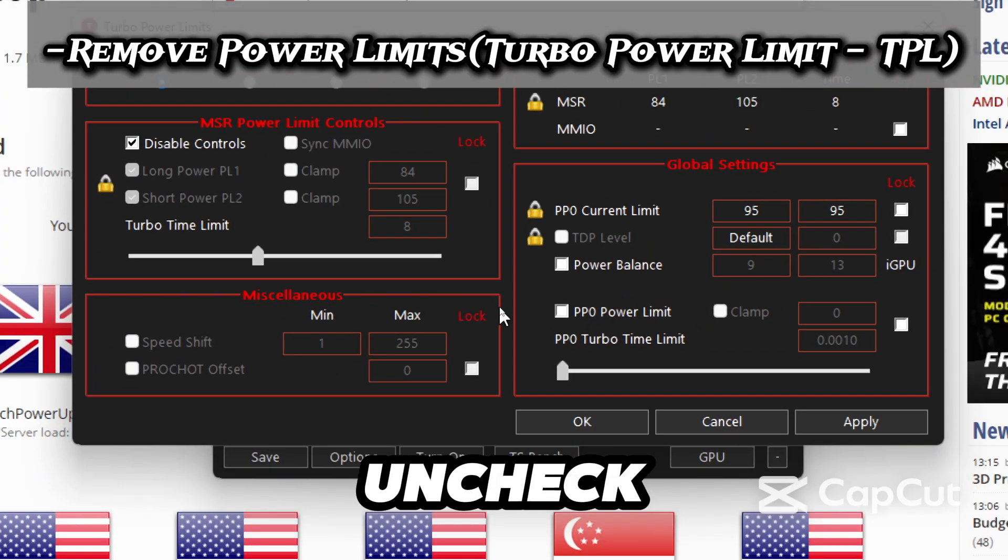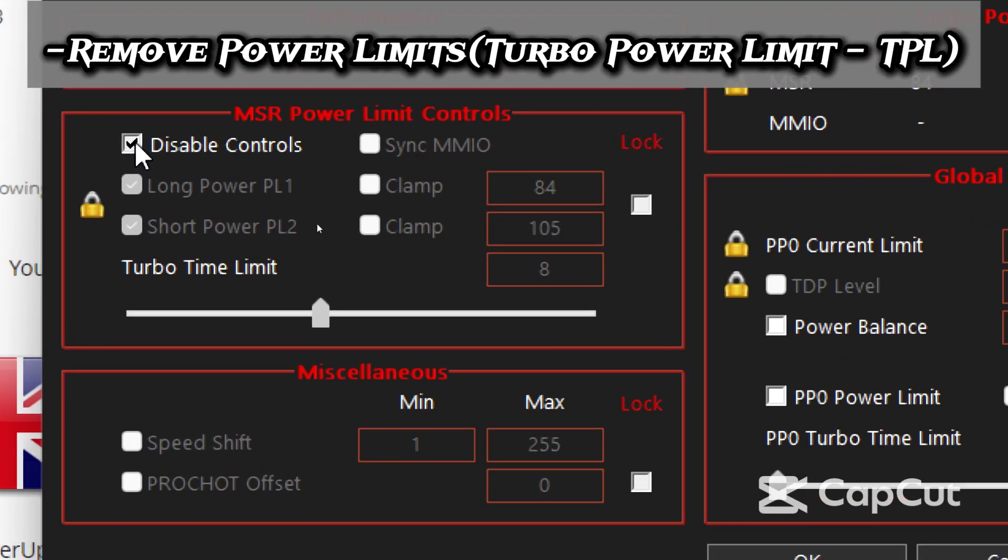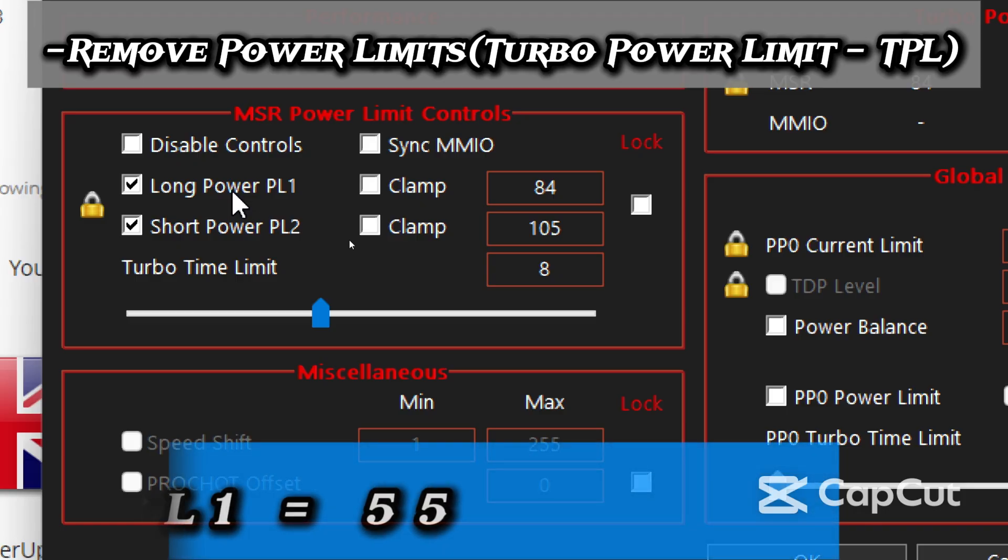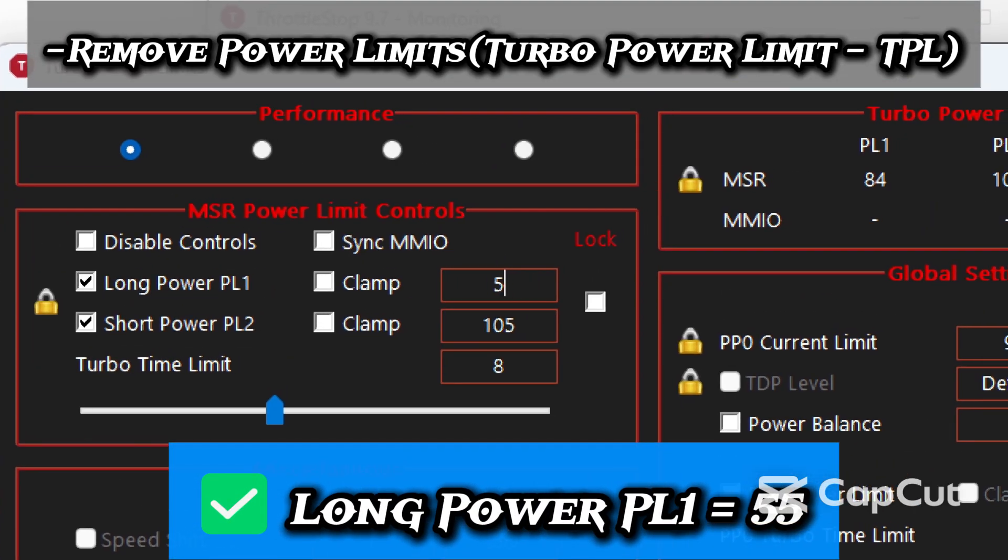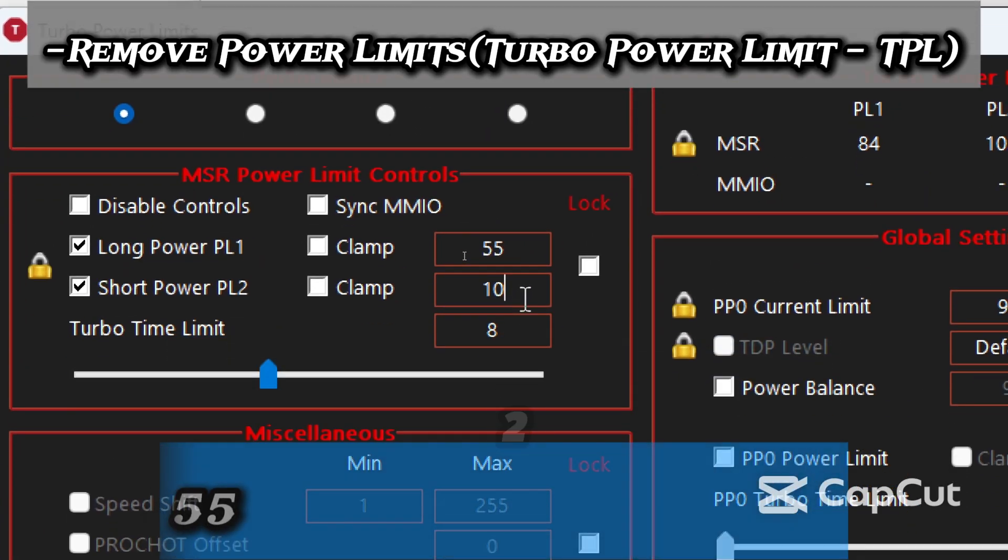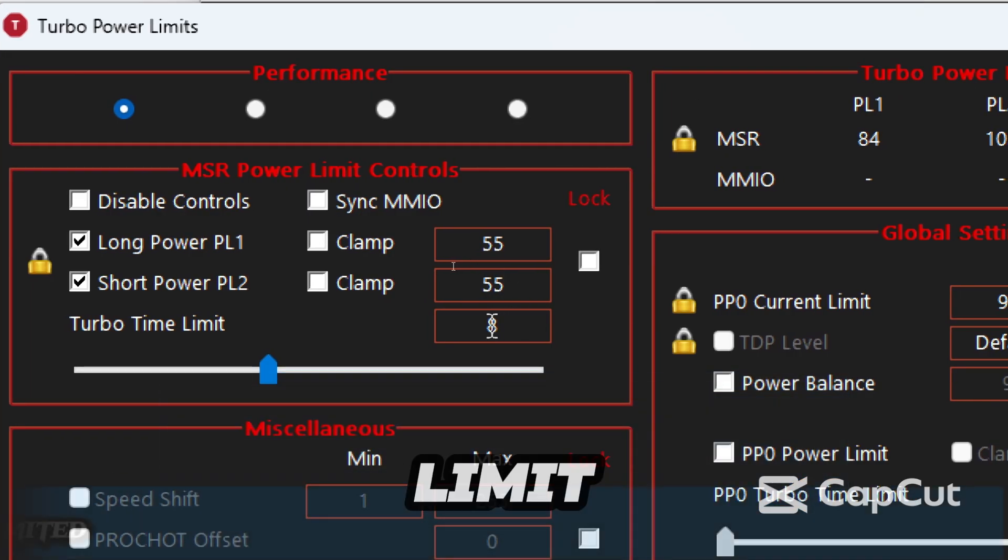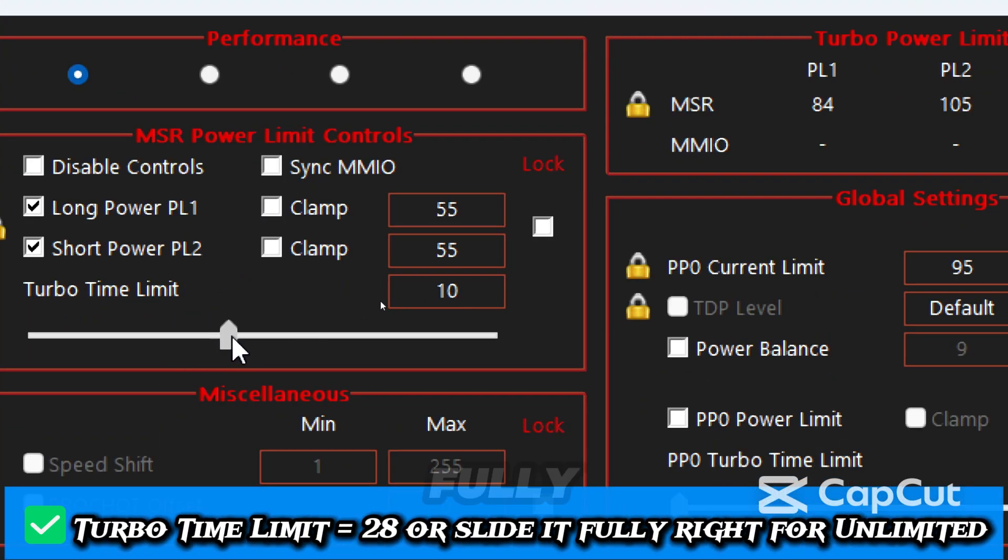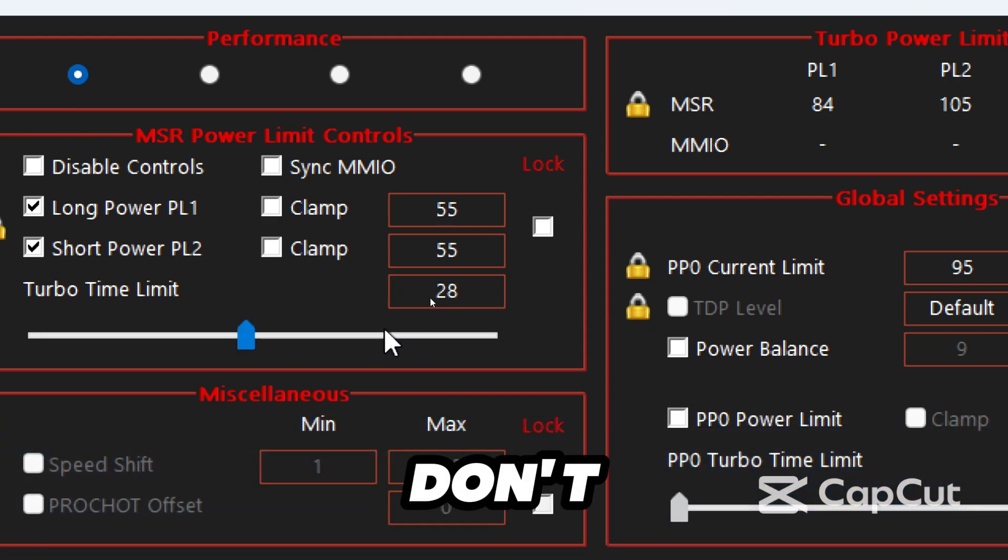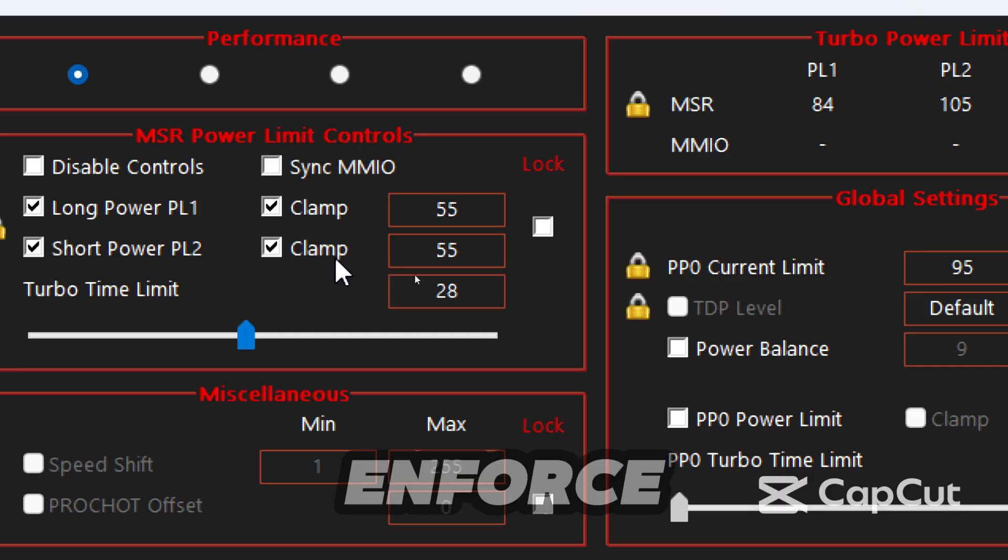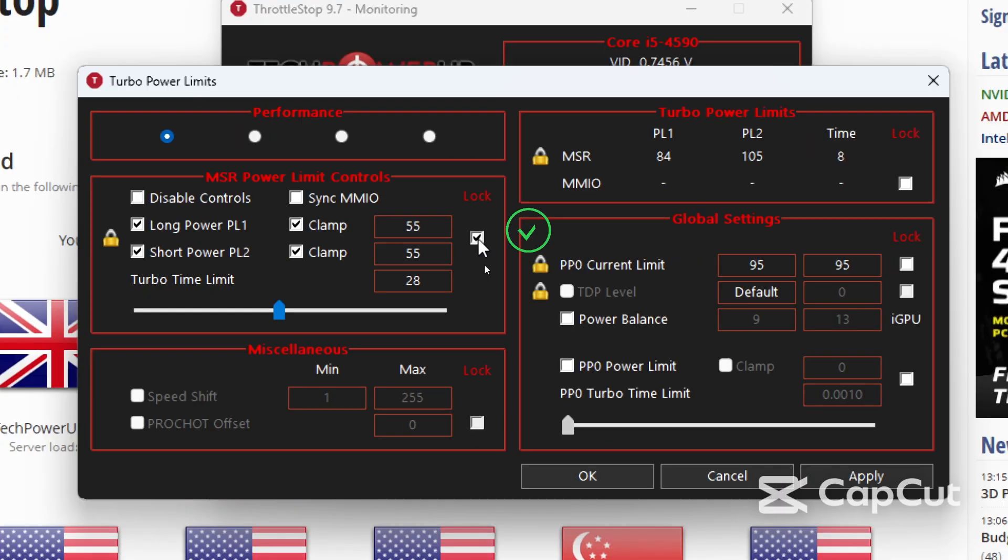Uncheck disable control, which will allow changes to be made. Now set long power PL1 to 55 and short power PL2 to 55. Turbo time limit to 28, or slide it fully right for unlimited. Don't forget to check the clamp for both PL1 and PL2 if you want to enforce those values. Now check the right check box to apply the changes.